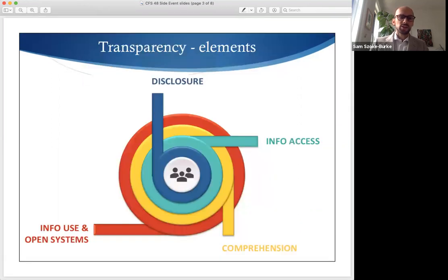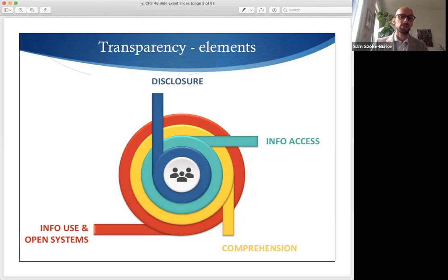I'd like to focus on transparency in the context of land-based investments specifically, given the immense land pressures that agribusiness, forestry and renewable energy projects are currently causing.